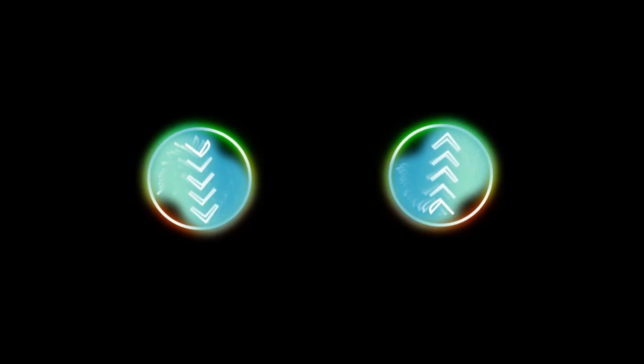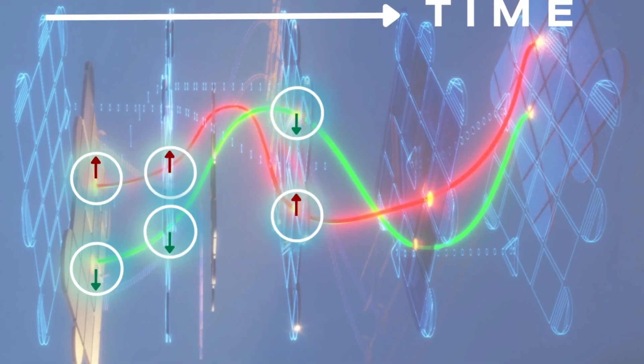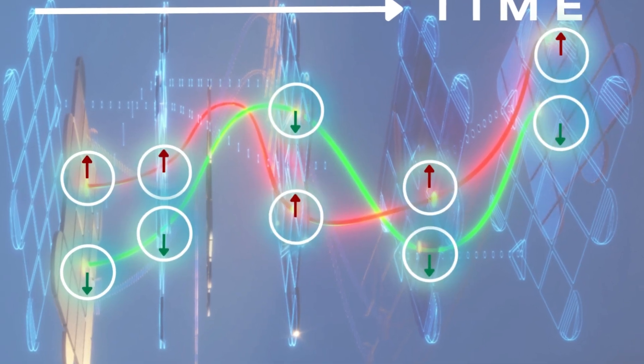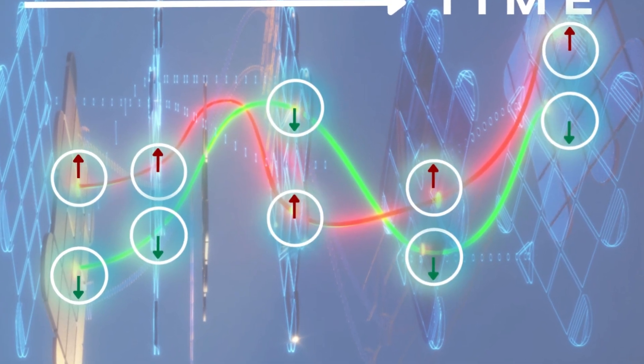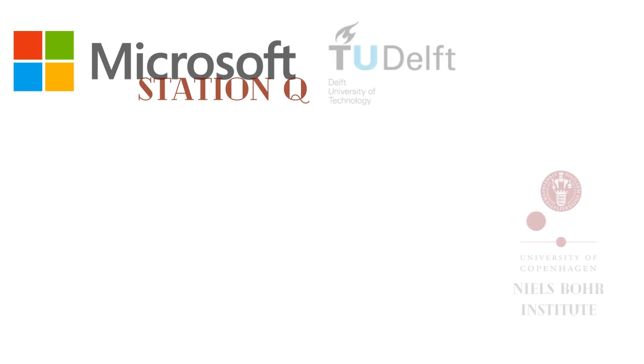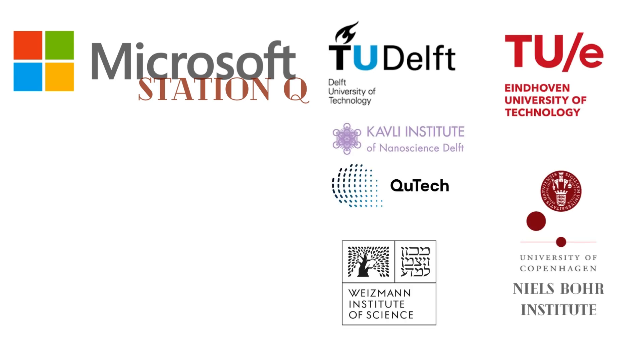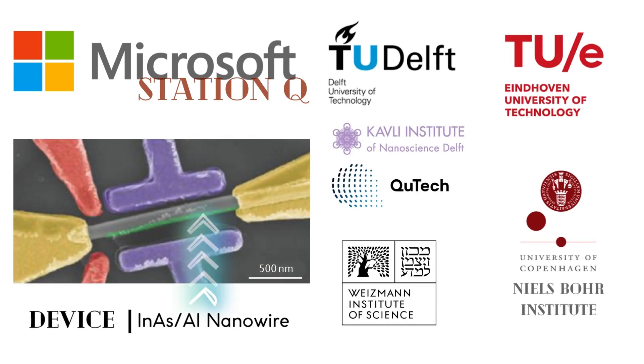To achieve topological immunity, a pair of Majorana Zero Modes that are physically separated must be used to encode quantum information. The only way to unlock the quantum information is to look at the combined states of both Majorana Zero Modes at the same time.